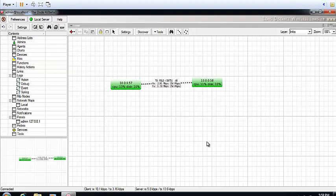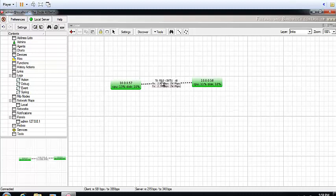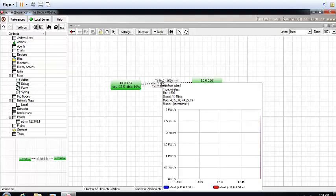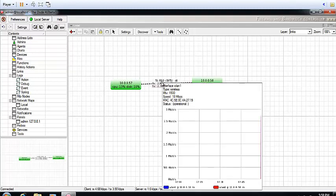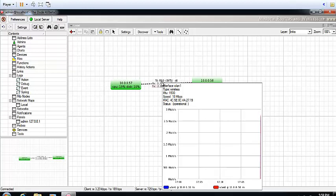There you have it. I can monitor these devices here in real-time. If they go down, it's going to change to red. I can simply place my mouse here and I will get real-time information on the traffic passing through this link. As you can see, at the moment the link is doing over 3 Mbps.